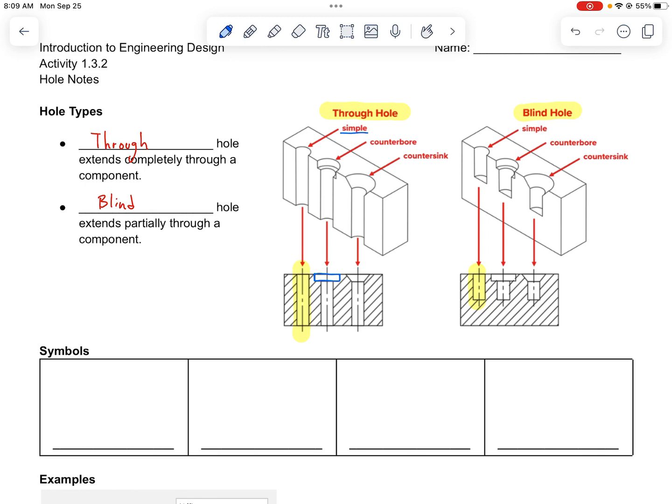The other type is called a countersink, which has a cone shape that allows things like traditional wood screws to go down into the part so that the top of the part can remain flush.